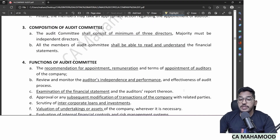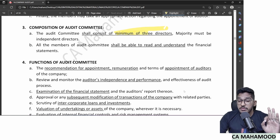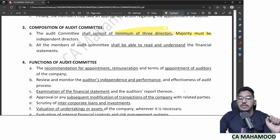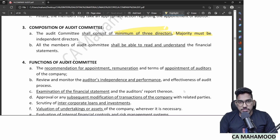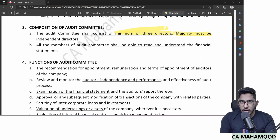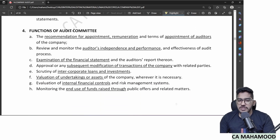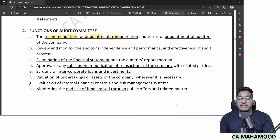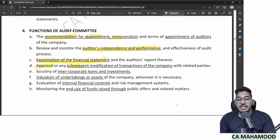Audit committee composition: minimum three directors, with majority (at least two) being independent directors. All members must be able to read and understand financial statements. Functions of the audit committee include: recommending appointment and deciding remuneration of auditors, checking auditor independence and effectiveness, examining financial statements and audit reports, approving related party transactions, checking intercorporate loans and investments, and valuing assets.